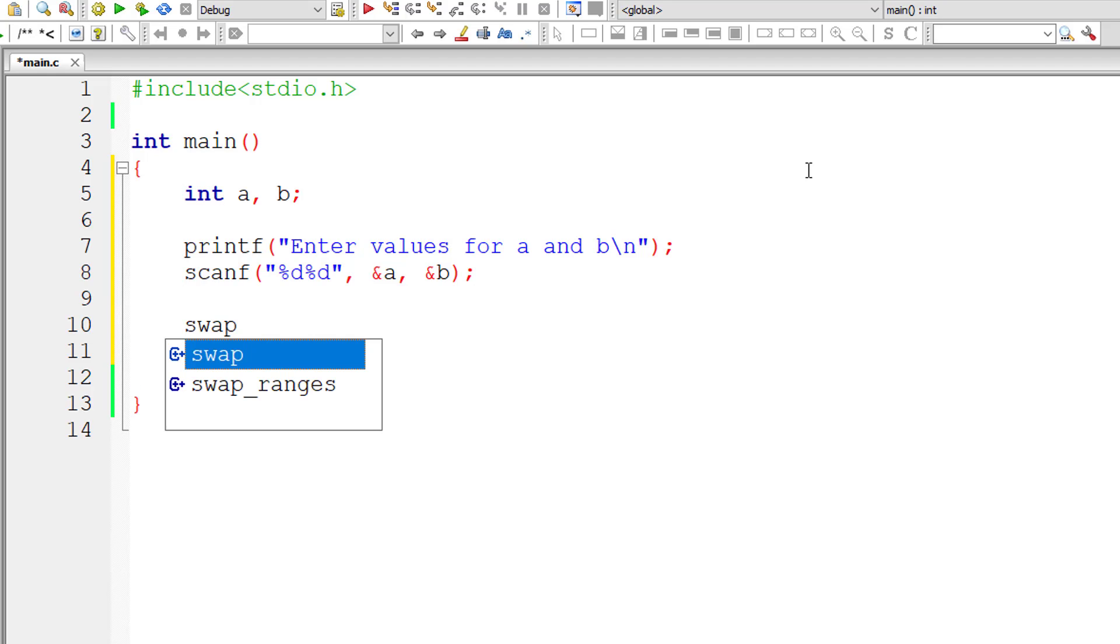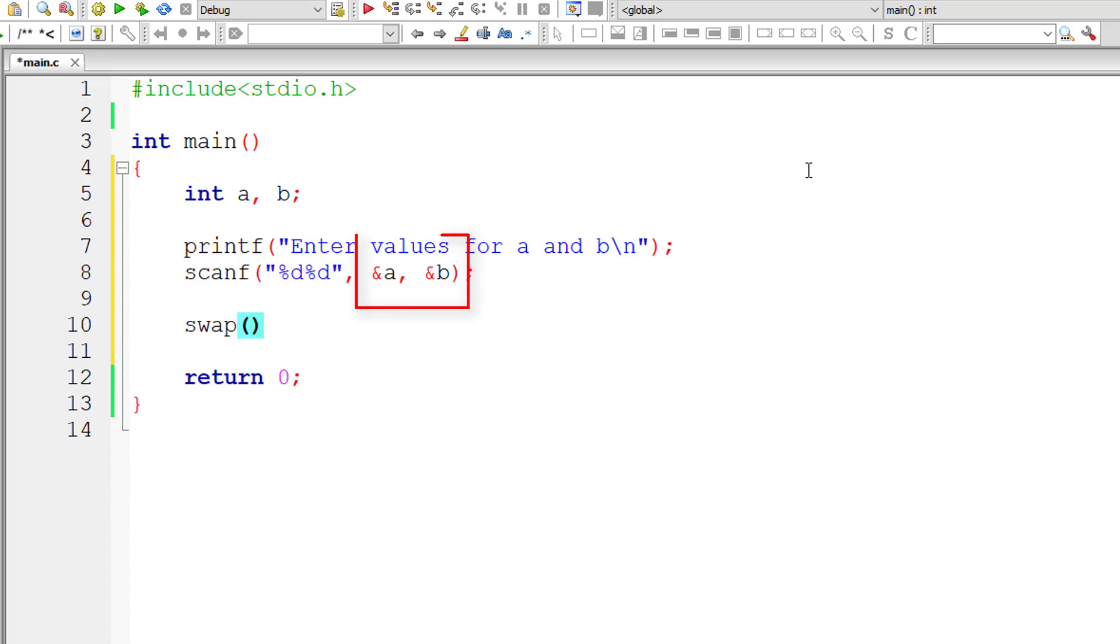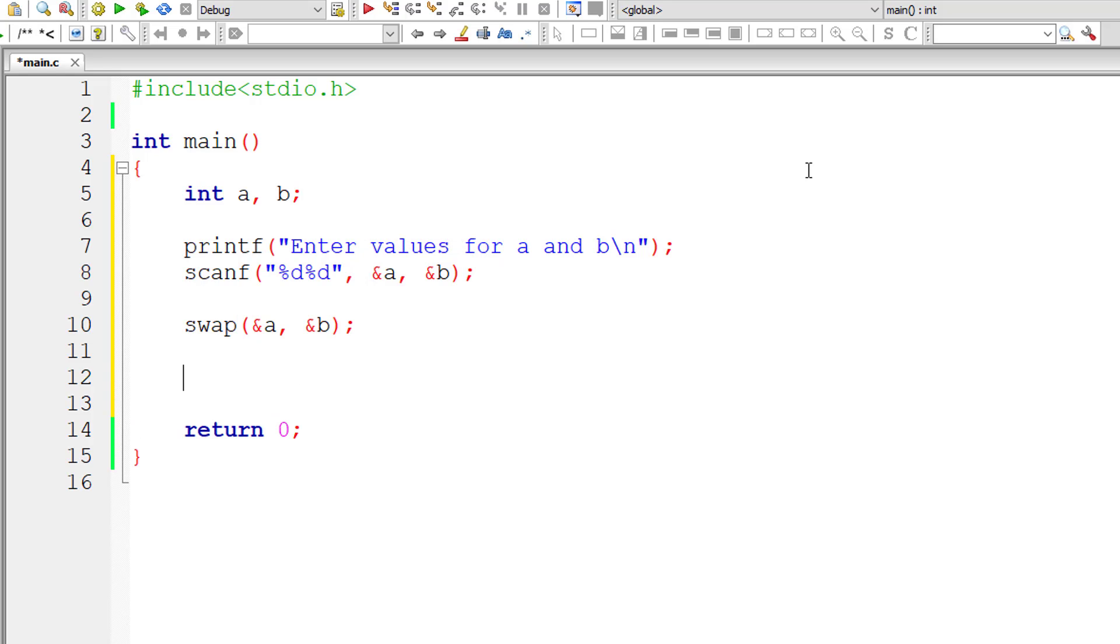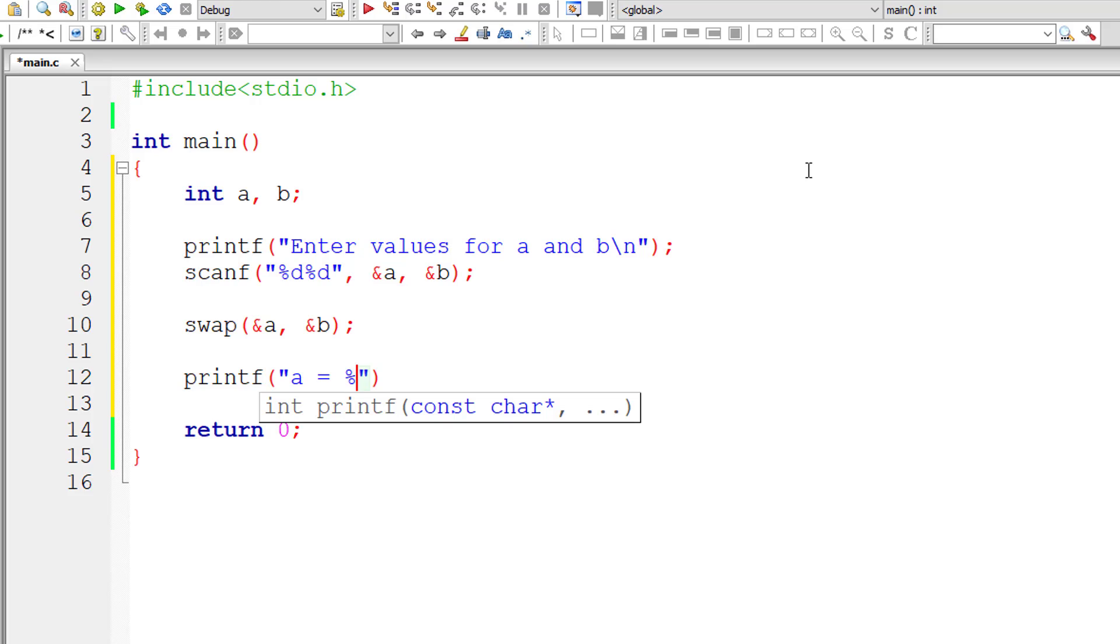I'll call a function called swap and pass the address of variable a and address of variable b. Remember, we are not passing values, we are passing addresses of a and b. Inside main function itself, I'll print out the values of a and b after swapping.